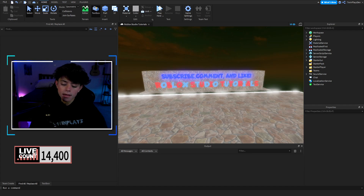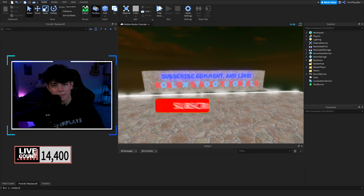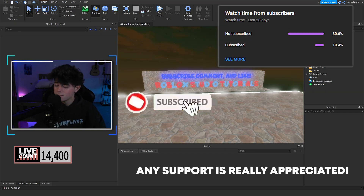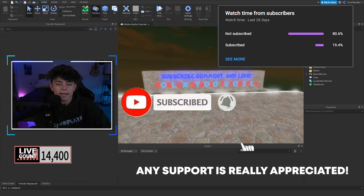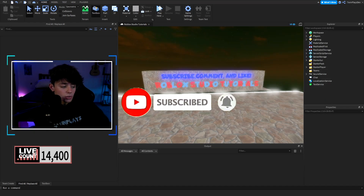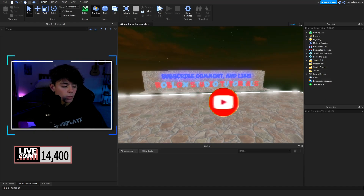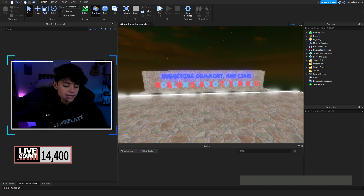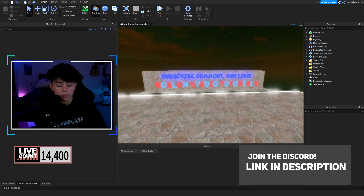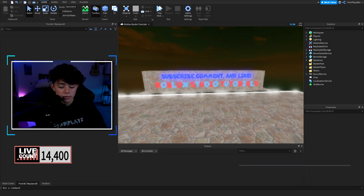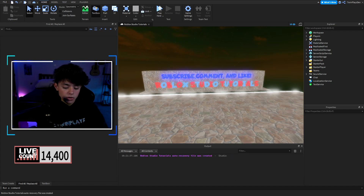If you're new to my channel, feel free to hit that subscribe button and turn on post notifications — it means so much to me. We do a lot of stuff here, and if you want to join the Discord, we help out people who are new to scripting and everything. So yeah, feel free to join the Discord. Let's get straight to this.